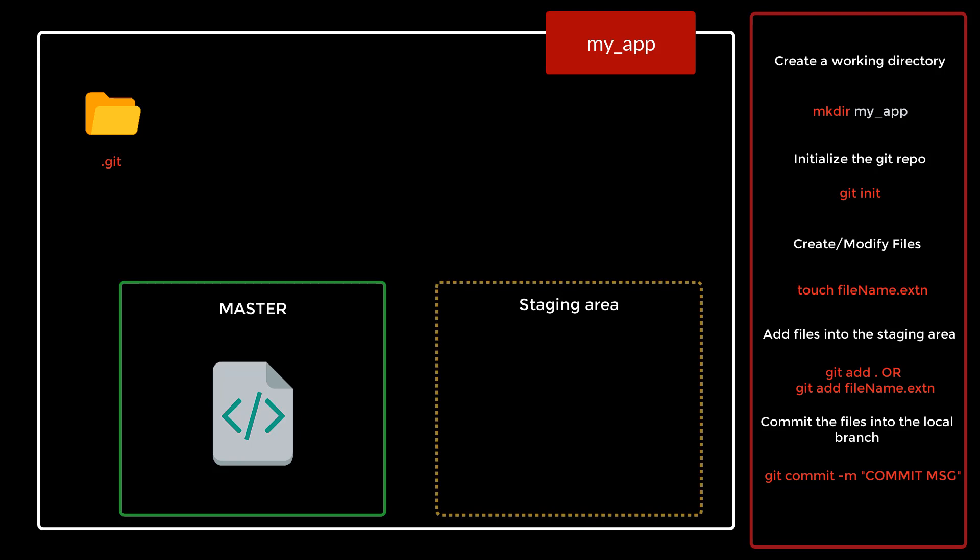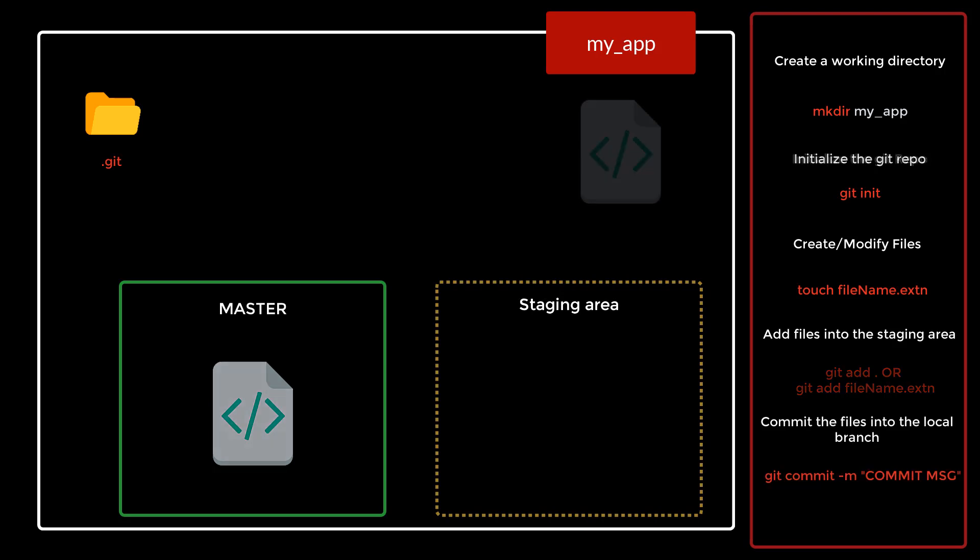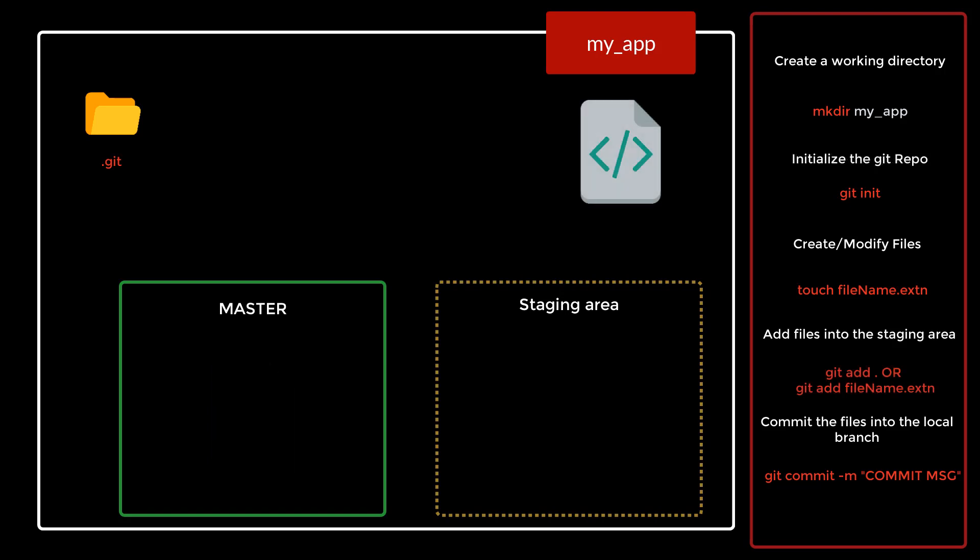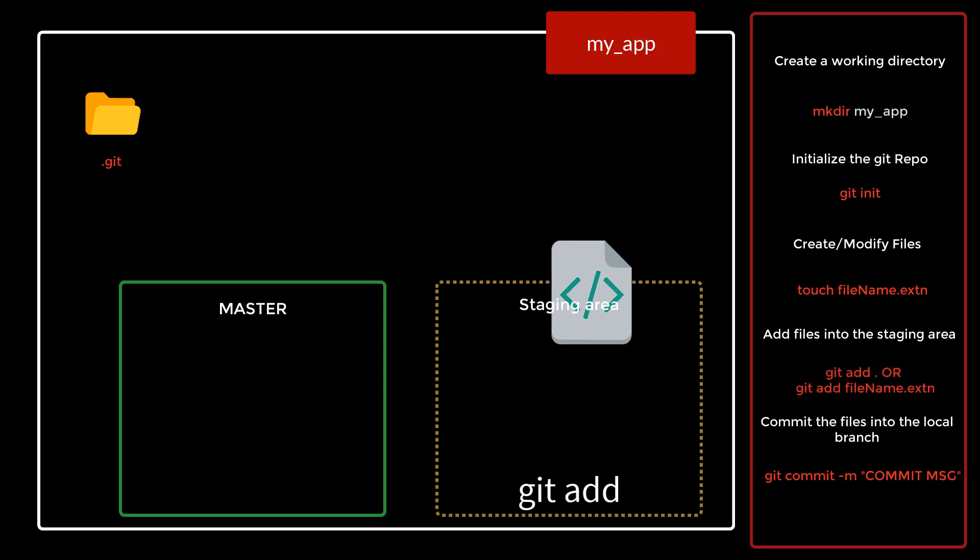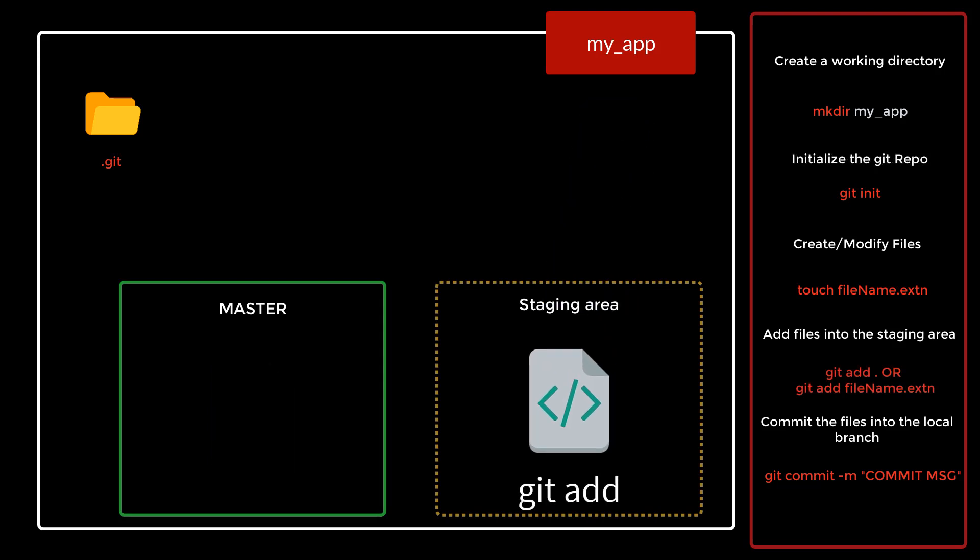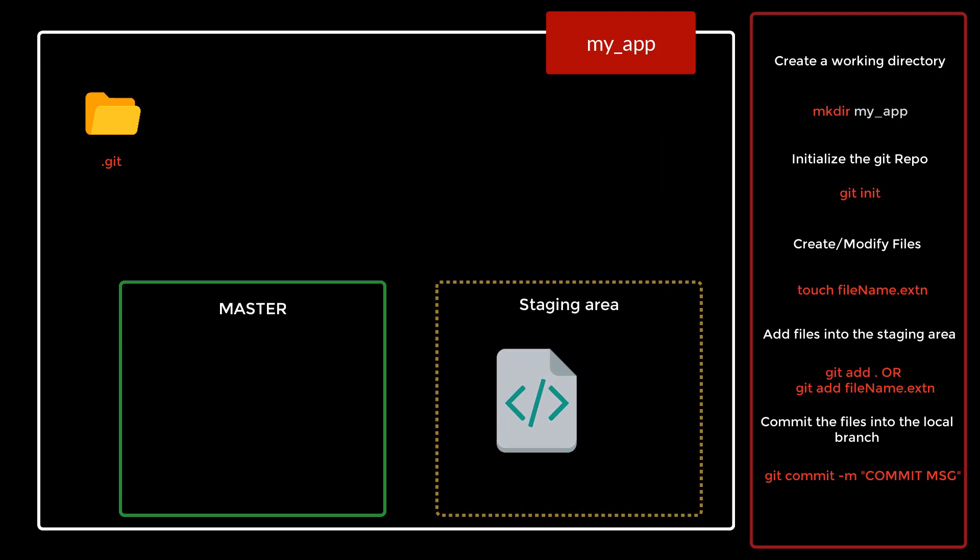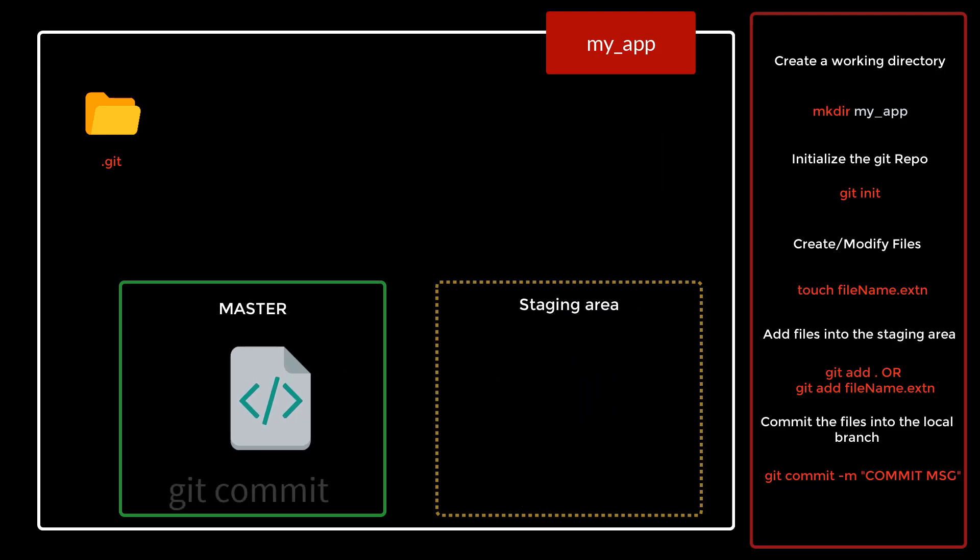So this is the whole workflow of git. A file basically moves from your non-staging area to your staging area using the git add command, and from the staging area to your local branch using the git commit command. It's very important to understand how exactly the files are moving from your working directory to your local repository.